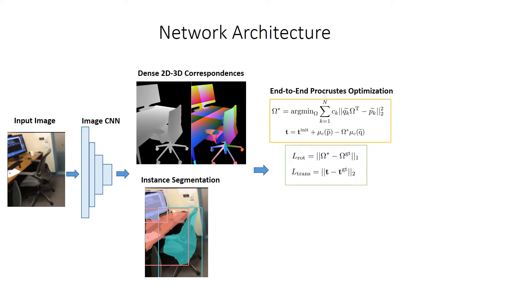This pose optimization is fully differentiable and learned end-to-end, informing dense correspondence learning based on the final alignment.